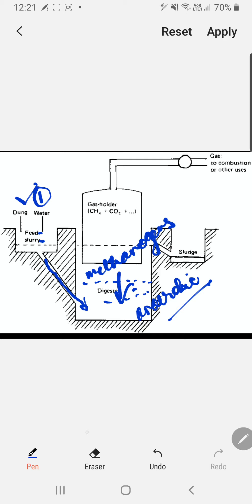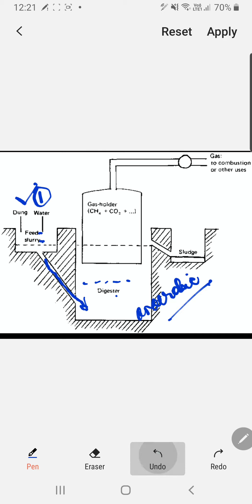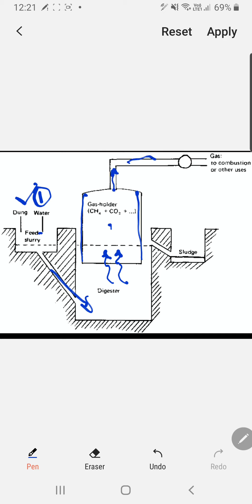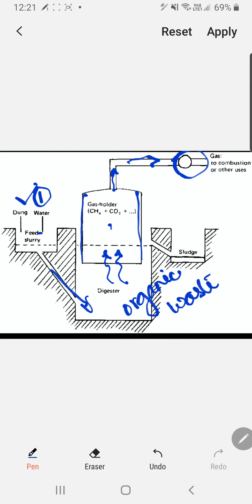After some time, when methane is evolved by the action of methanogens, the gas holder or gas collector collects all the gas. Since it is light in weight, it is connected to a tubular pipeline for domestic use. The organic waste remaining — the animal dung after methane extraction — is collected in a separate chamber known as sludge or activated sludge, because bacteria are still present there.